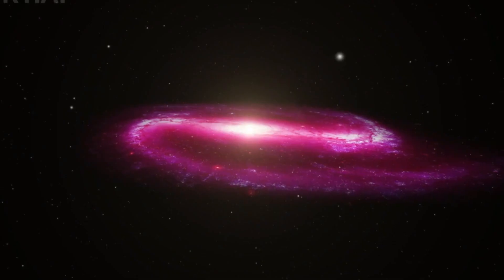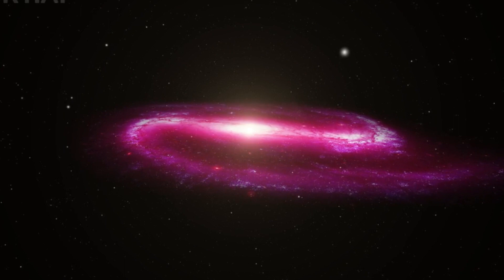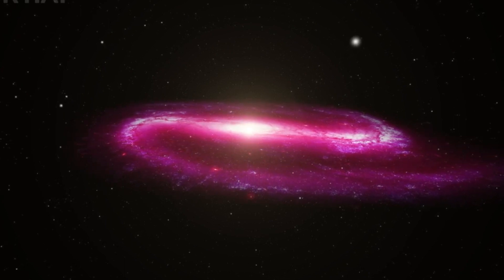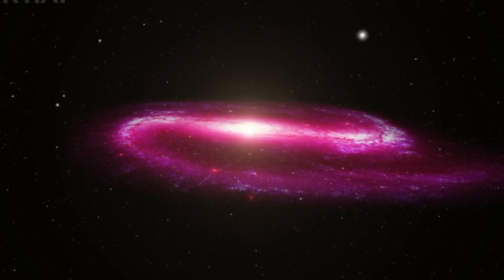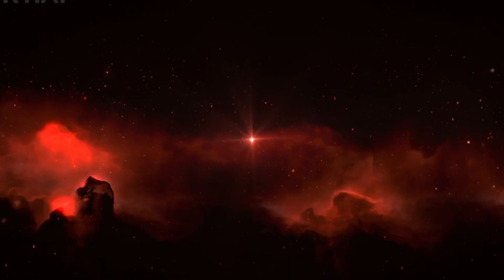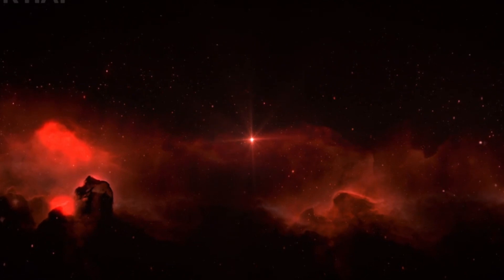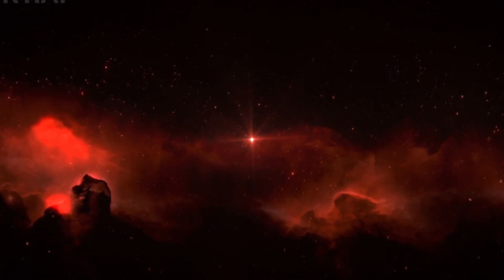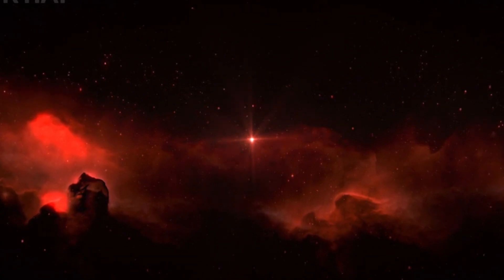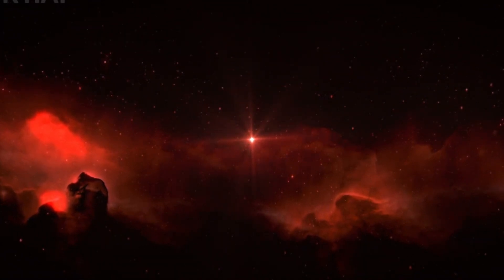As galaxies move away from us, the light they emit gets stretched out, shifting to the red end of the spectrum. The farther away the galaxy, the more its light is redshifted, until eventually, it shifts into infrared, a wavelength of light invisible to our eyes.